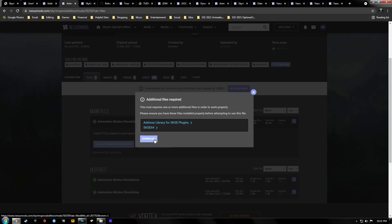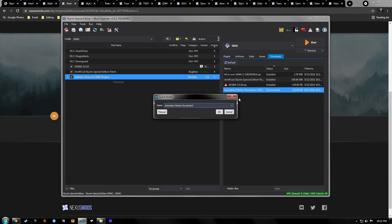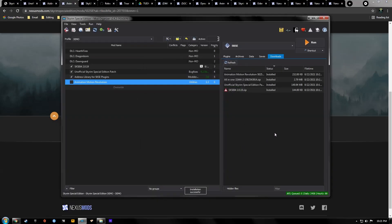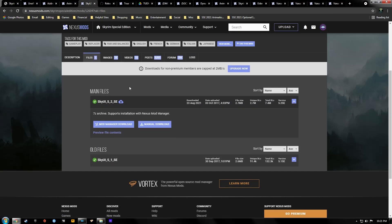Our next mod is the Animation Motion Revolution mod. Go ahead and download that — you can see it requires SKSE and Address Library, which we've already installed. Hit Download, then double-click it, hit Manual, hit OK, and activate it.